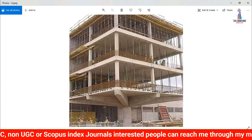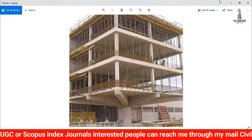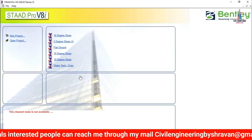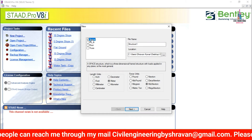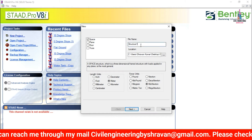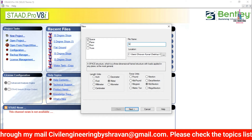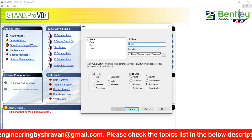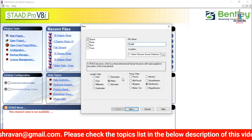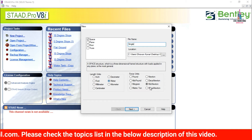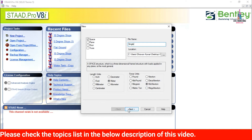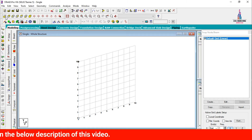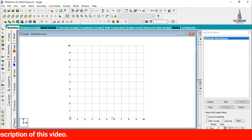I will explain how to analyze this building structure using STAAD Pro V8i software. First, click on the STAAD Pro software, select the new project option, give the file name as 'single', save your file, set length units to meters and force units to kilonewtons, click next, then finish. The structure opens with ten grid lines in horizontal and ten in vertical.